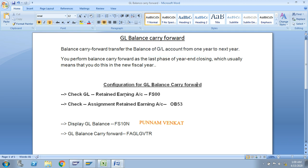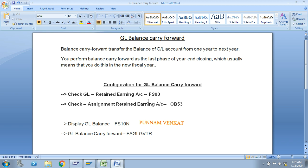It is the last phase — the last activity of year-end closings — which usually means that you do this in the new year. Our main target is the balance of the GL account from one year to the next year. So what configuration is required for GL balance carry forward? Let us understand.